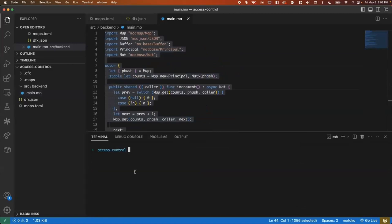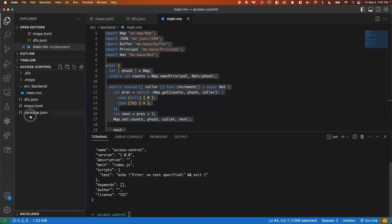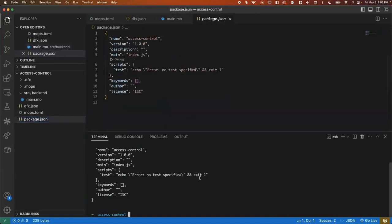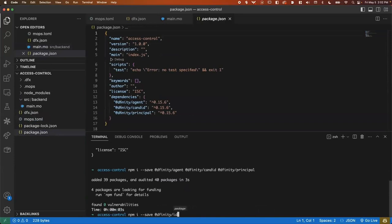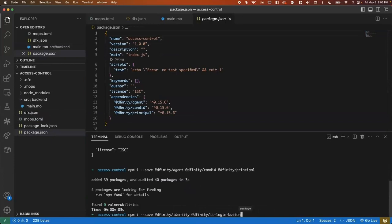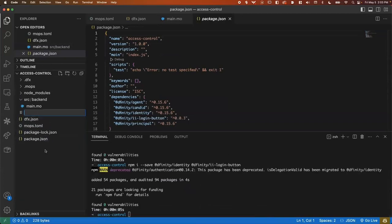First, we'll set up npm. With npm init dash y. Going to go ahead and install a few of the agent.js packages. So that's the DFINITY agent, Candid, the principal. I'll also go ahead and install DFINITY slash identity and DFINITY slash II login button. We'll be using both of these in the front end.